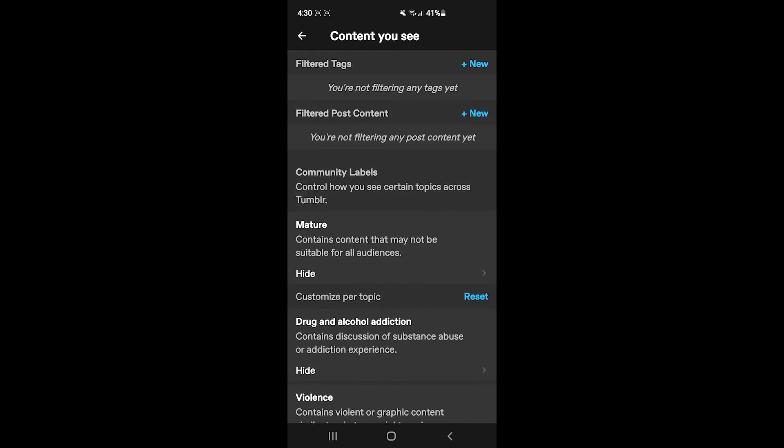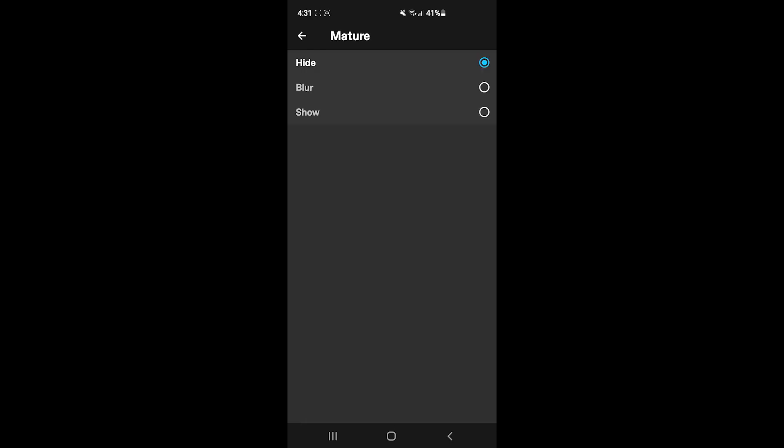As you can see, it is set to hide by default. However, you can change each and every one to either blur or show. If you want to turn off safe mode or have a similar experience, you should choose show for all of these options.